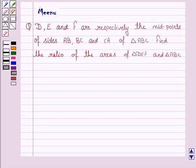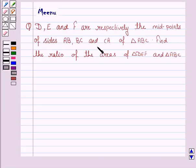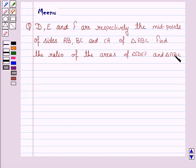Hello and welcome to the session. Let's work out the following question. It says: D, E and F are respectively the midpoints of the sides AB, BC and CA of triangle ABC. Find the ratio of the areas of triangle DEF and triangle ABC.